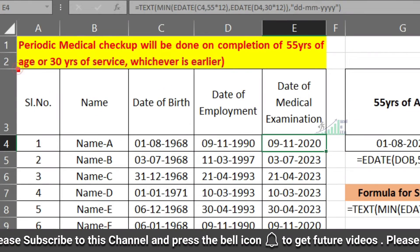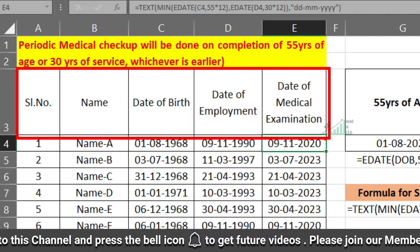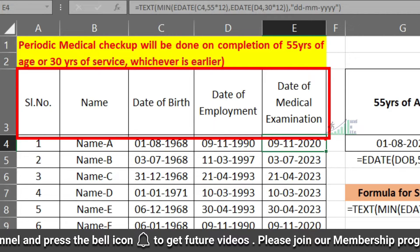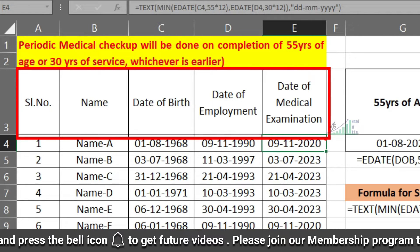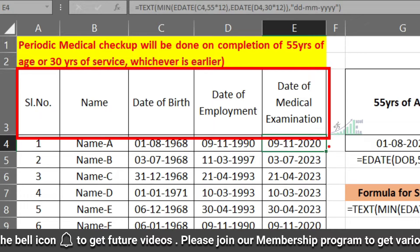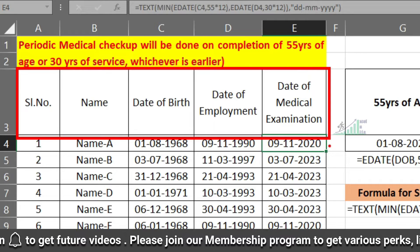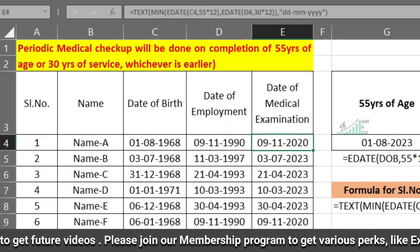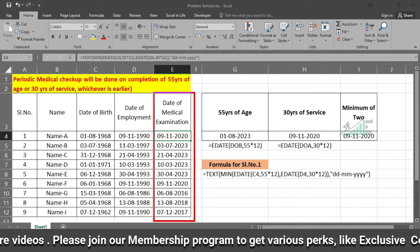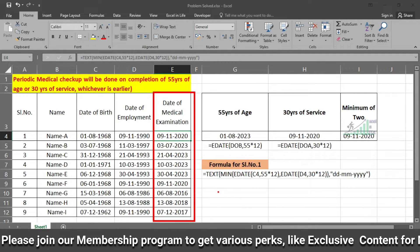In our chart we have the name, date of birth, date of employment, and the date of medical examination we are expecting. Our target is to fill in the date for the medical examination.